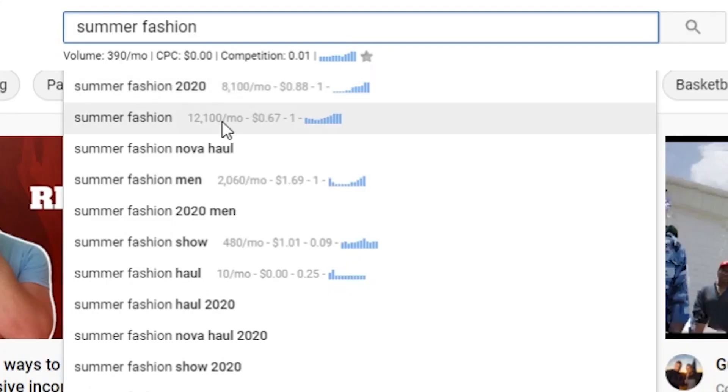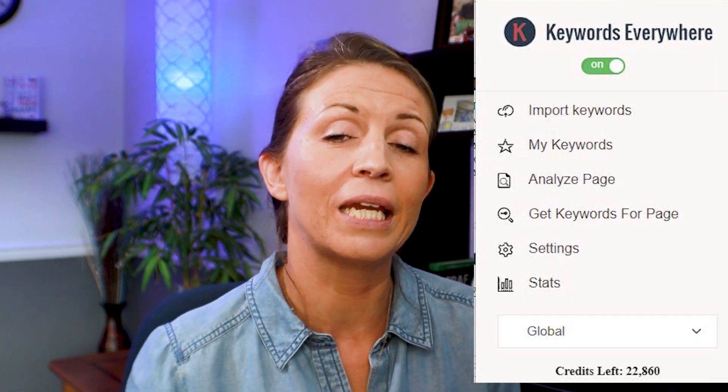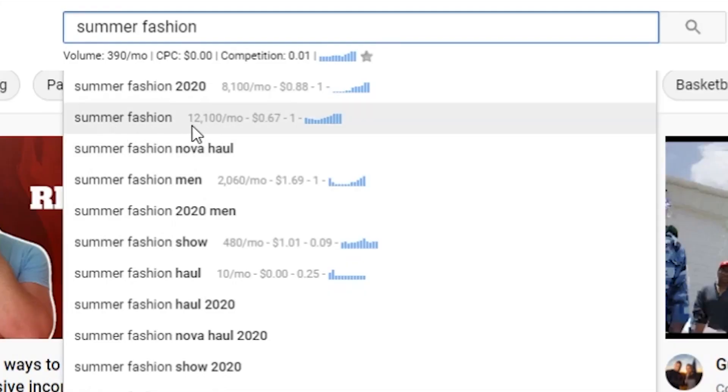As you can see in my search results, there are search volumes next to each suggestion. To get these search volumes, you need to install a tool called Keywords Everywhere. This tool used to be free but it's not anymore — however, it is really cheap. We put about ten dollars on it and it gave us something like a million credits. We did this about six months ago and we still haven't used all of that ten dollars, so it's definitely worth the investment to get these search volumes.